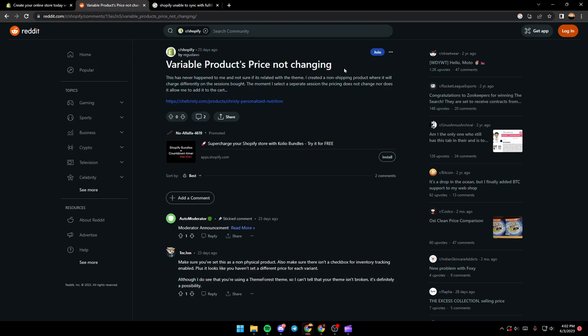This has never happened to me and not sure if it's related with the theme. I created a non-shipping product where it will charge differently based on the sessions. But the moment I select separate session, the pricing does not change nor does it allow me to add it to cart. And as you can see guys, the guy here posted a URL that can take us to his products.